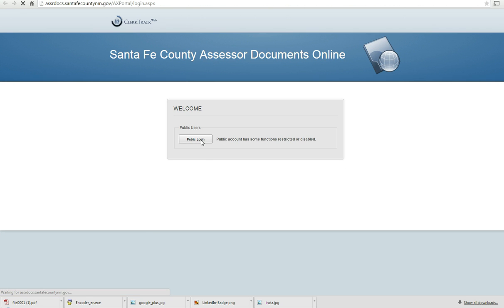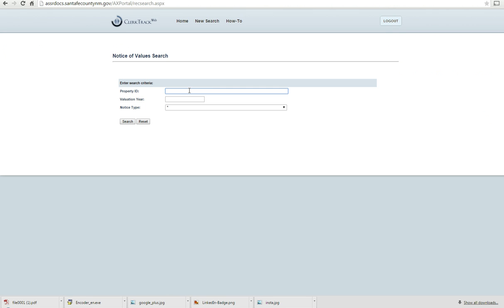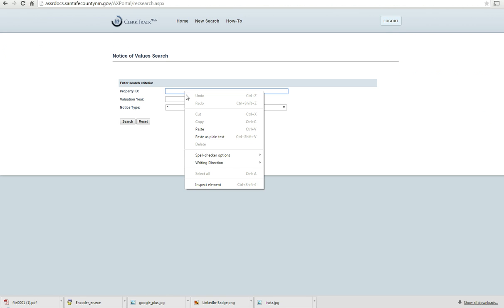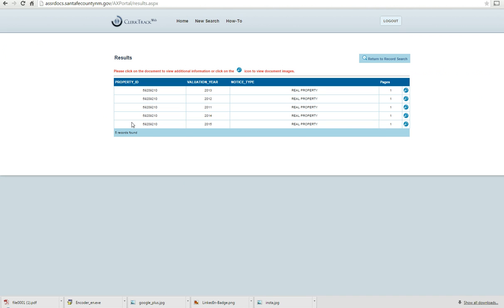Click on Public Login, then click on the Notice of Values folder. Paste the number that you just copied into the property ID box and click on Search. This will show you a list of Notice of Values for the past five years.